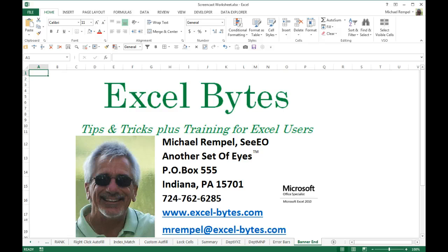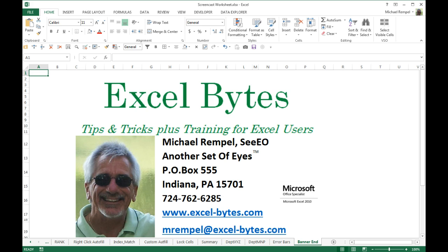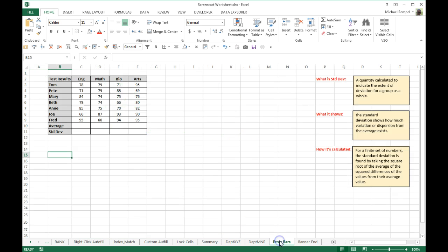Today we're going to take a look at error bars in Excel charts and specifically how we can use them to determine and visually show standard deviation from an average set of data from our data set.